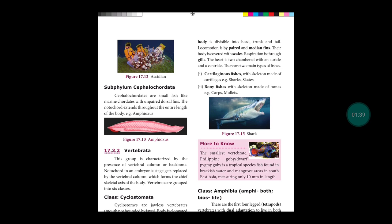The smallest vertebrate is the Philippine goby or pygmy goby, a tropical species fish found in brackish water and mangrove areas.